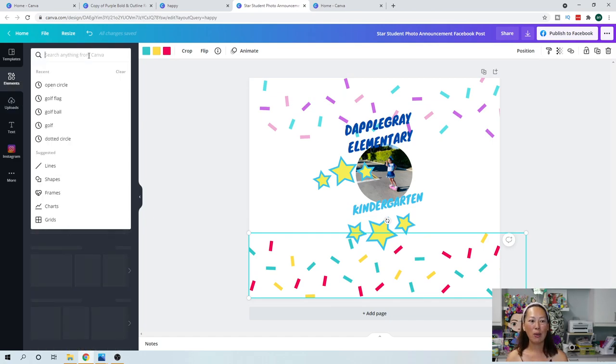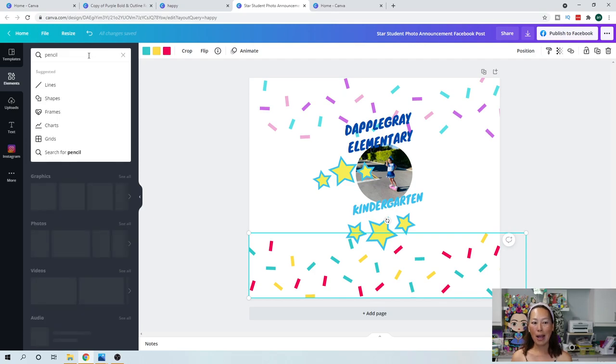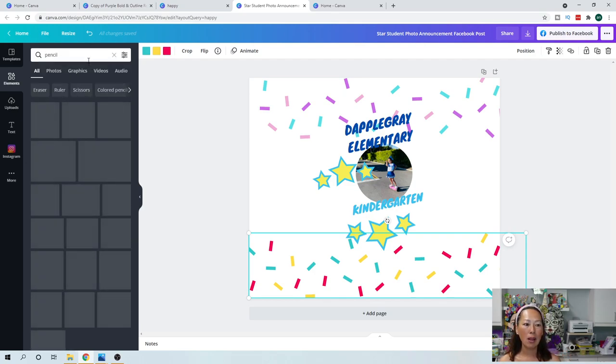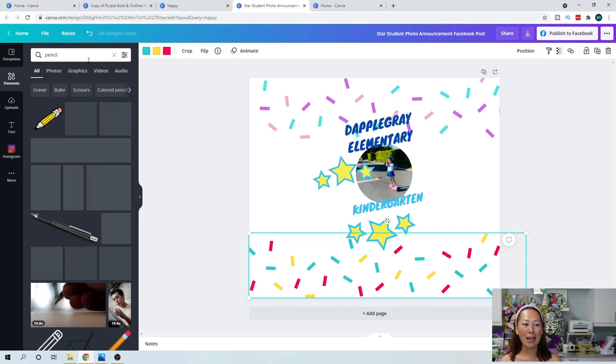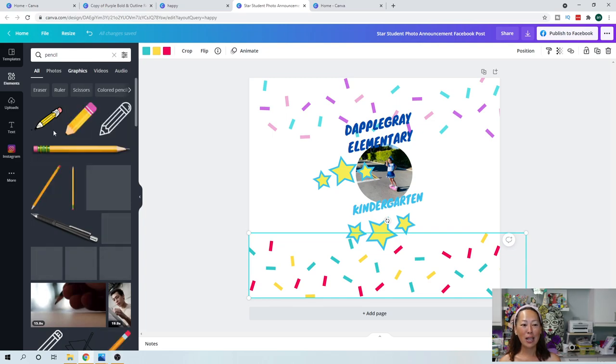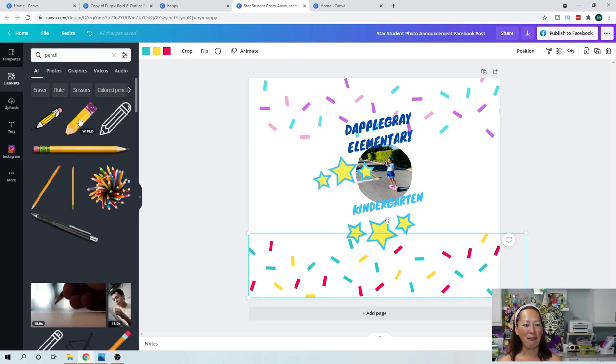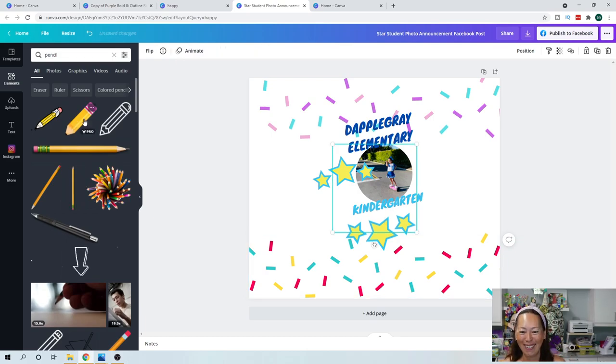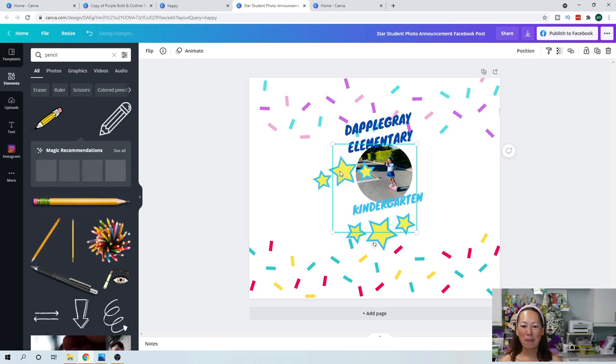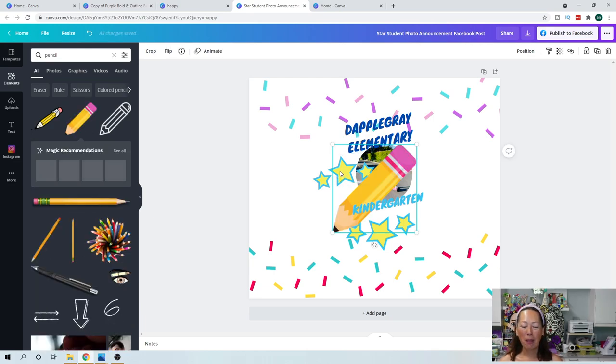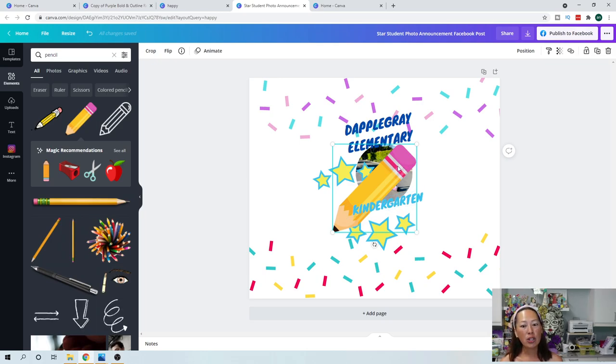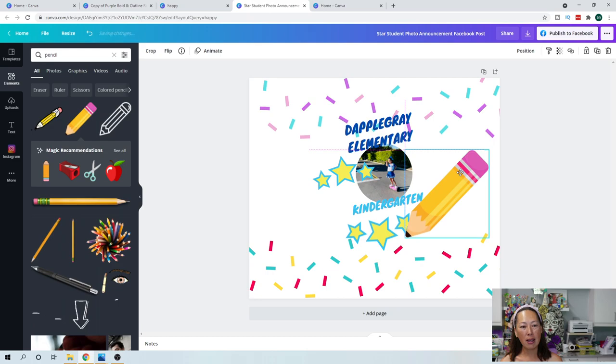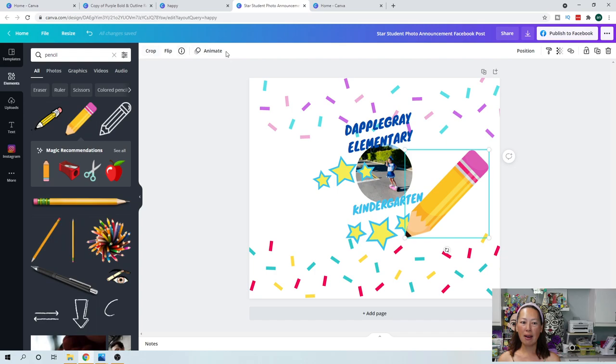And then let's go to elements really quickly. Let's just say we wanted to do a school theme and we want like pencils. Look at all the things that you can bring in. It's so stinking cute. They have, you know, from cartoonish to like real pictures. It's just, I just love it as you could tell. All right. So I brought in the pencil. Let's see if we can, sometimes you can change things within the image. Like some other ones, like I might be able to change the eraser, but when you click on it and nothing comes up here, you can't.